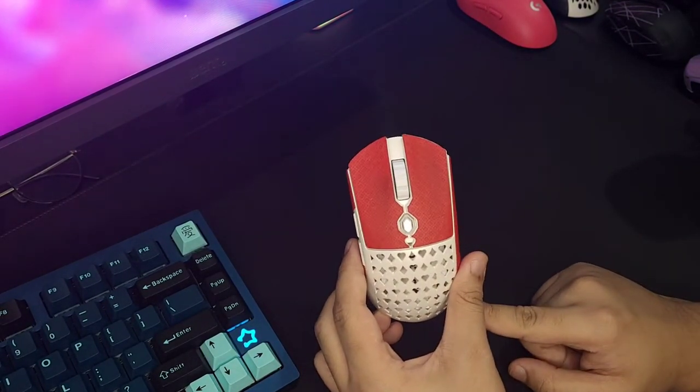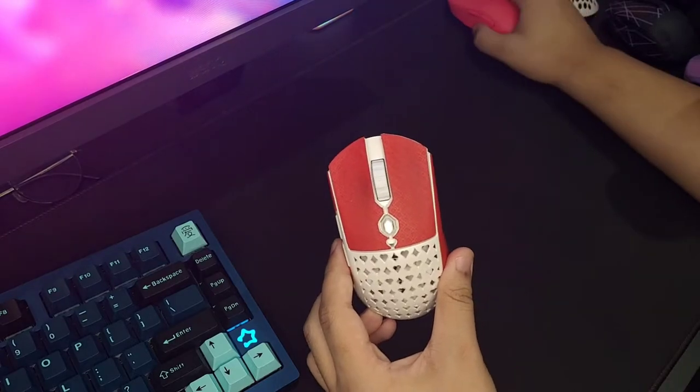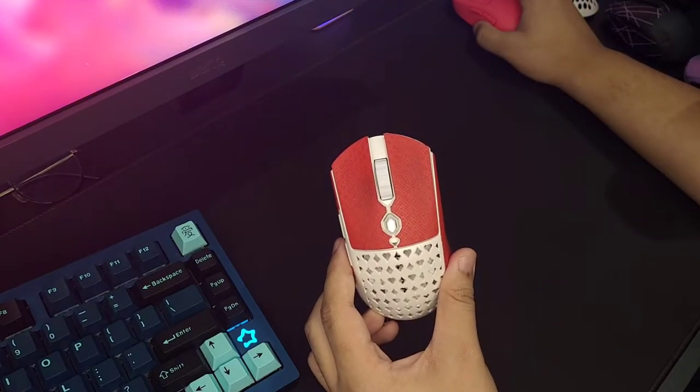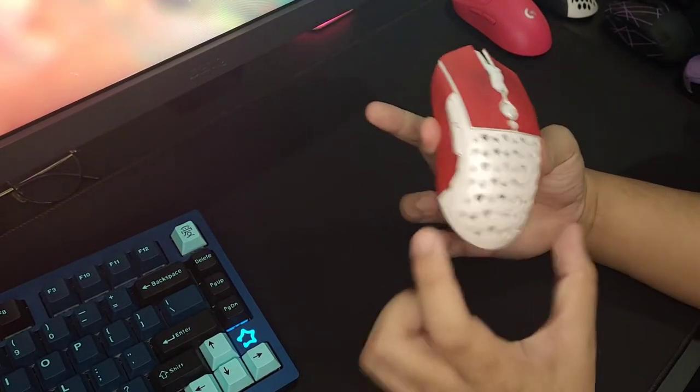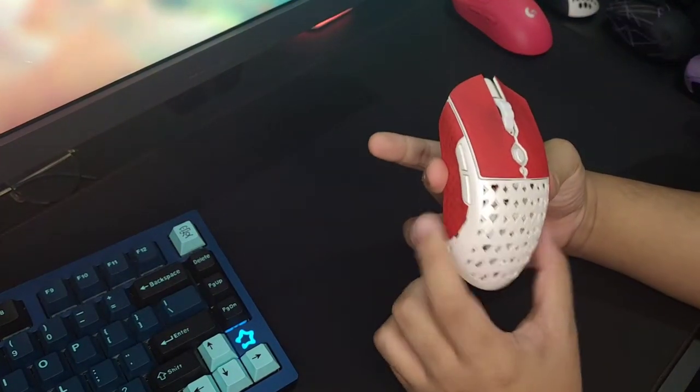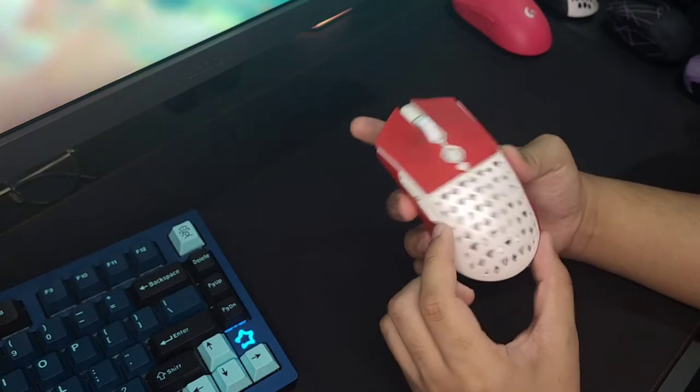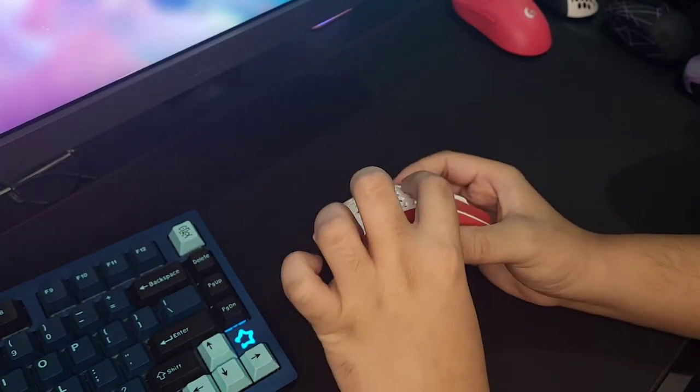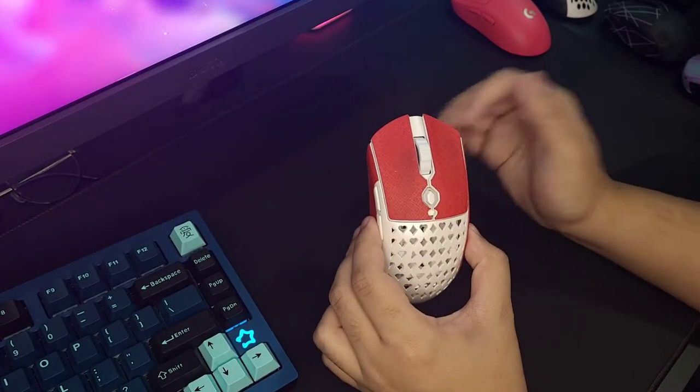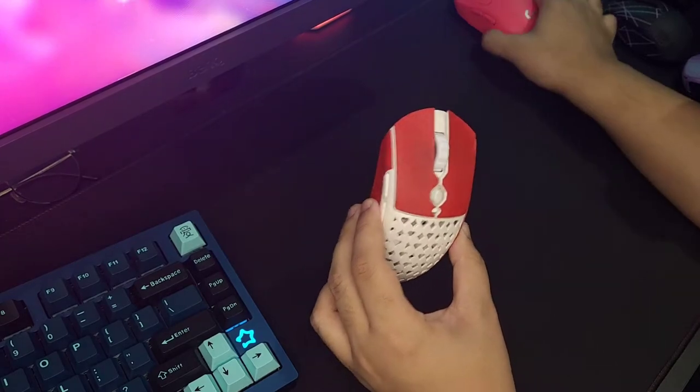It's a medium-size mouse with a length of 123 millimeters. I have it written here in the script. The widest point of this mouse is 62, and it's about 37 high at the peak.